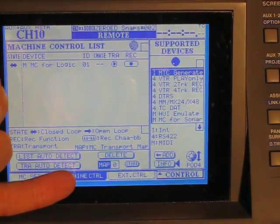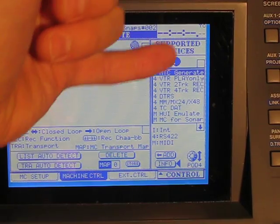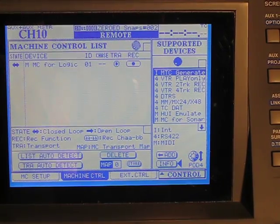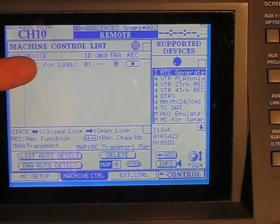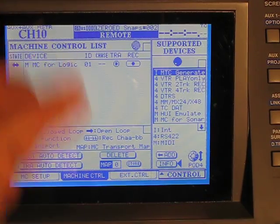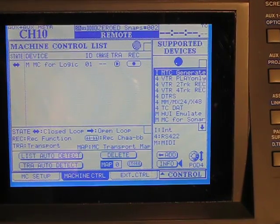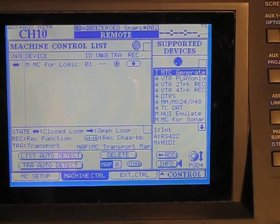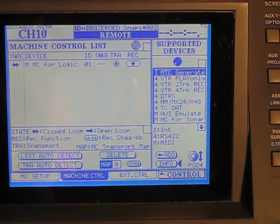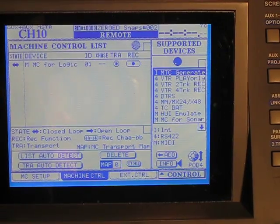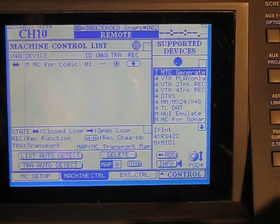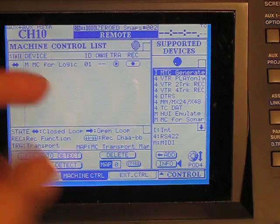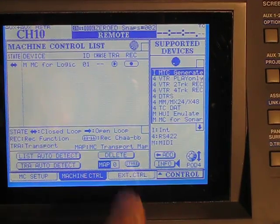So on the machine control page, out of the supported devices here, we've added machine control for Logic 1. Now just a hint that in Logic and also here, we need to treat this mixer like a Mackie Huey mixer. That's how the software and the mixer are going to work together the best. So we've got that set up for machine control.